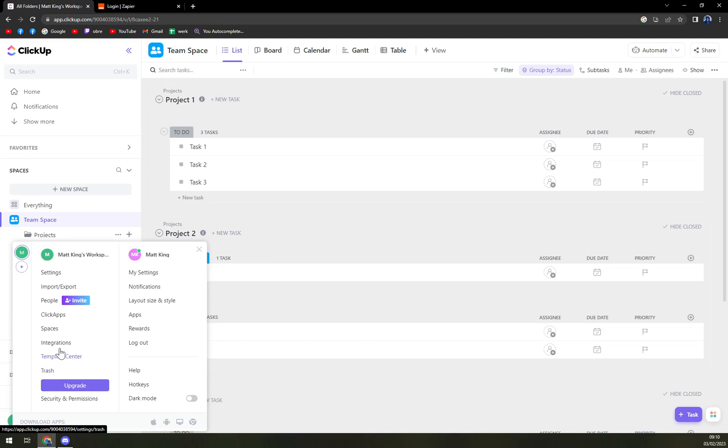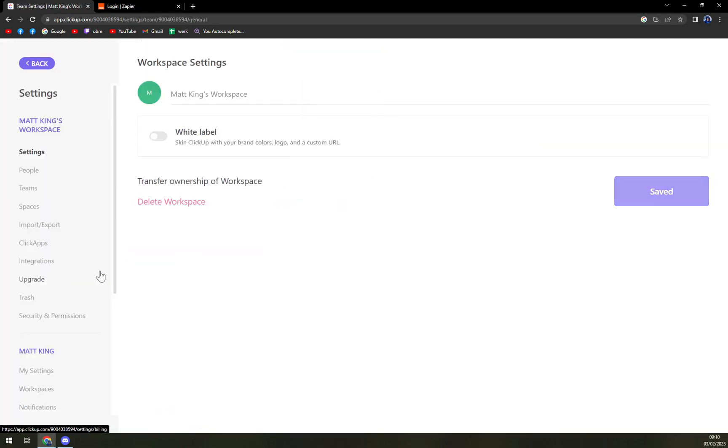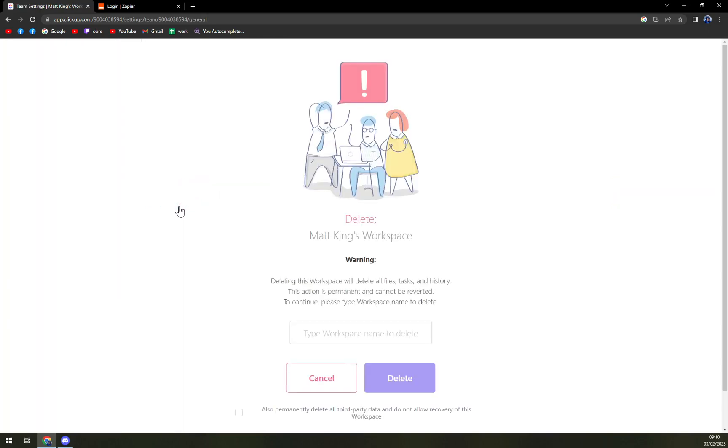All we have to do is click on settings on the top left corner, not Matt King settings, but Matt King's workspace setting. And the first option in here is delete workspace.